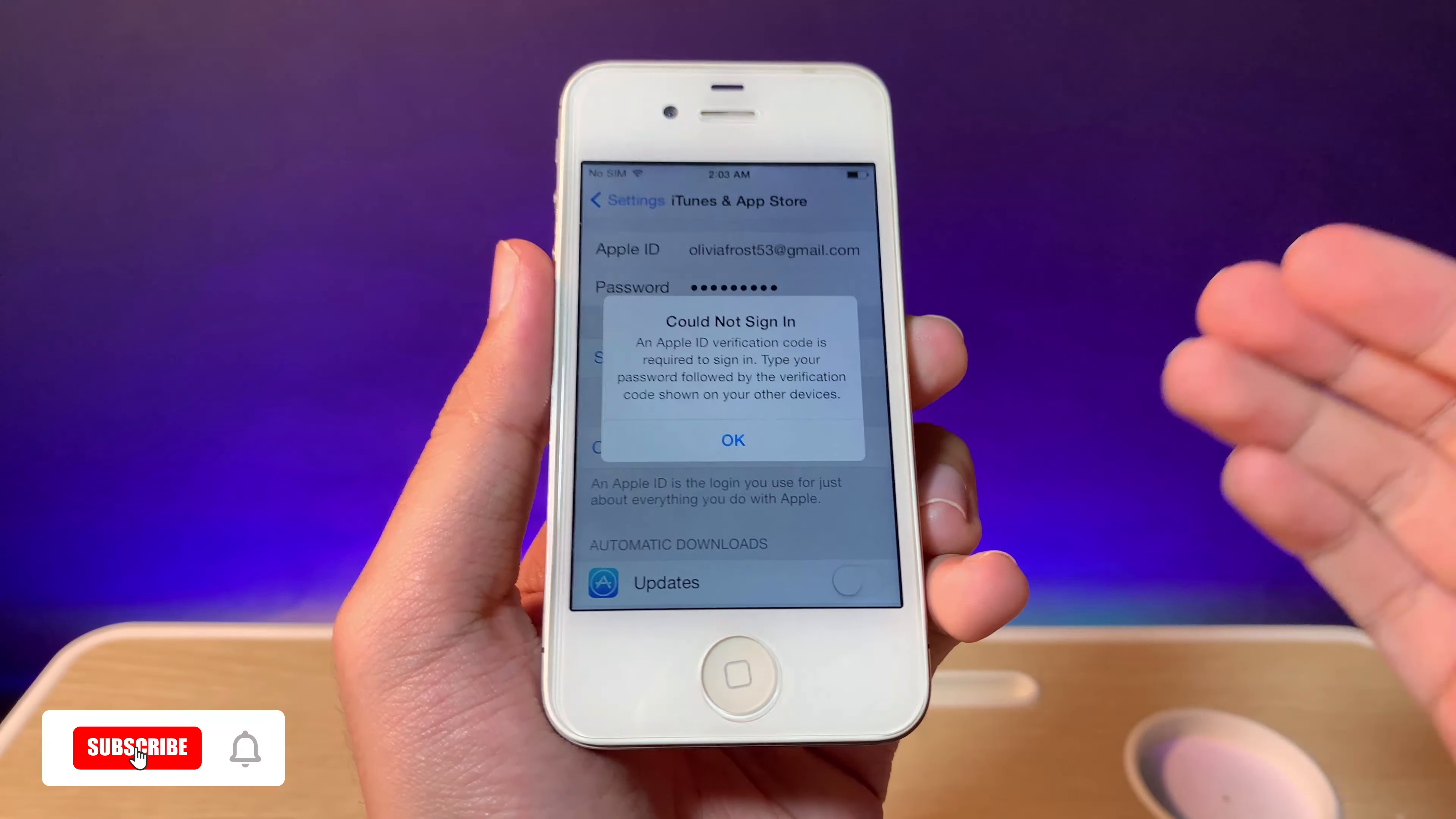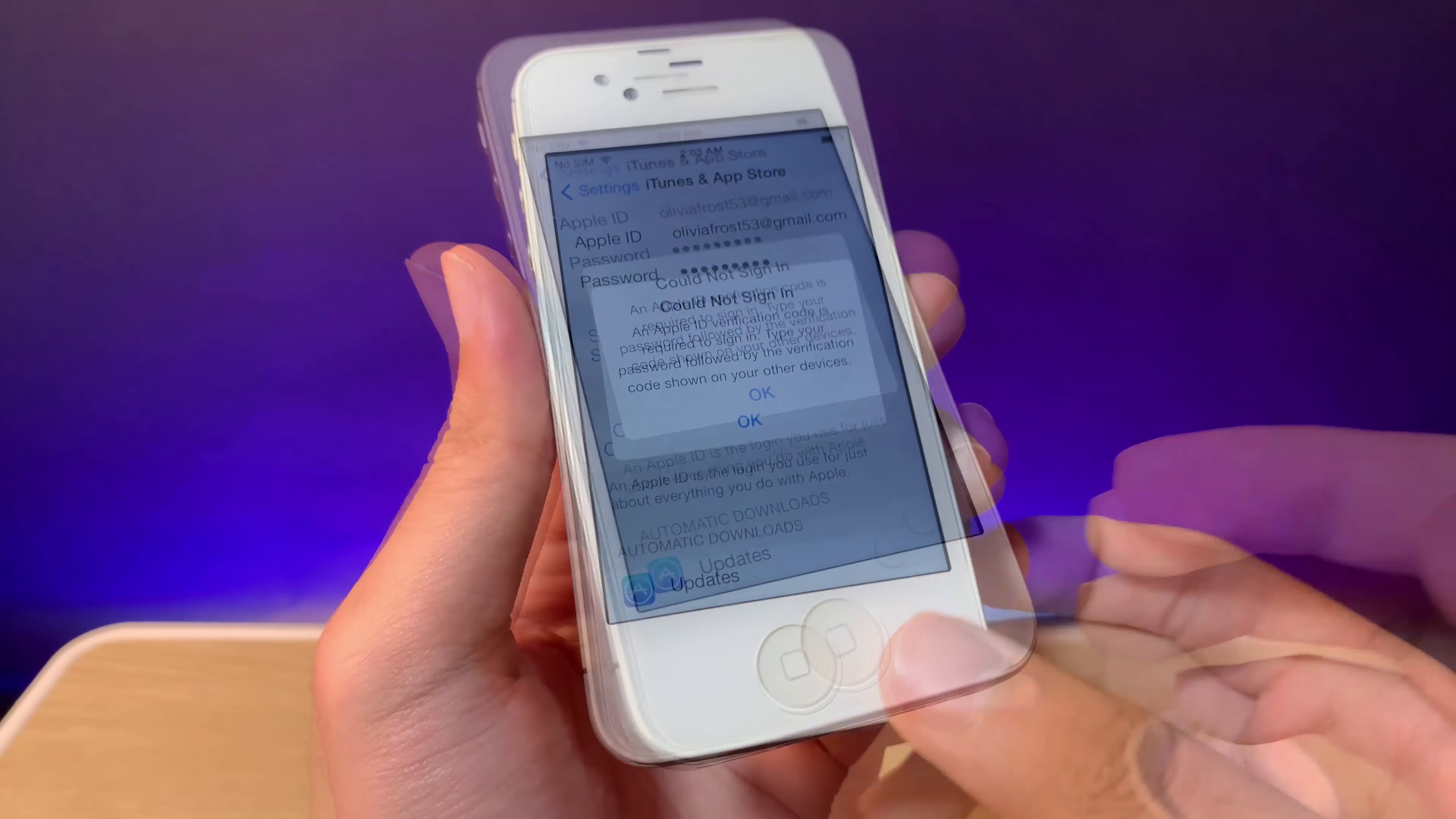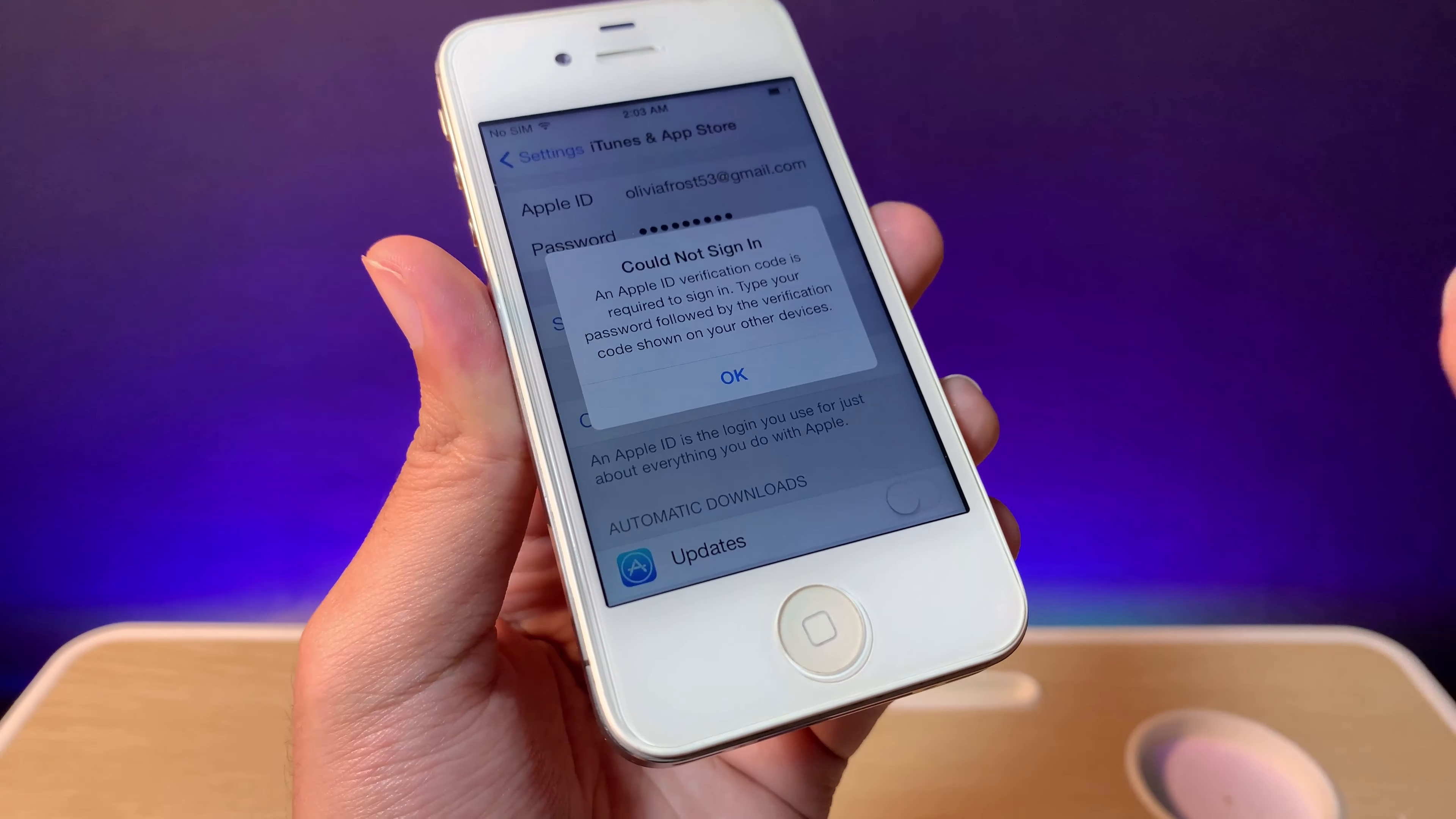Hey guys, today I'll show you how to fix the issue when you sign into your Apple ID and see 'could not sign in.' This usually happens on iOS 8 and lower.